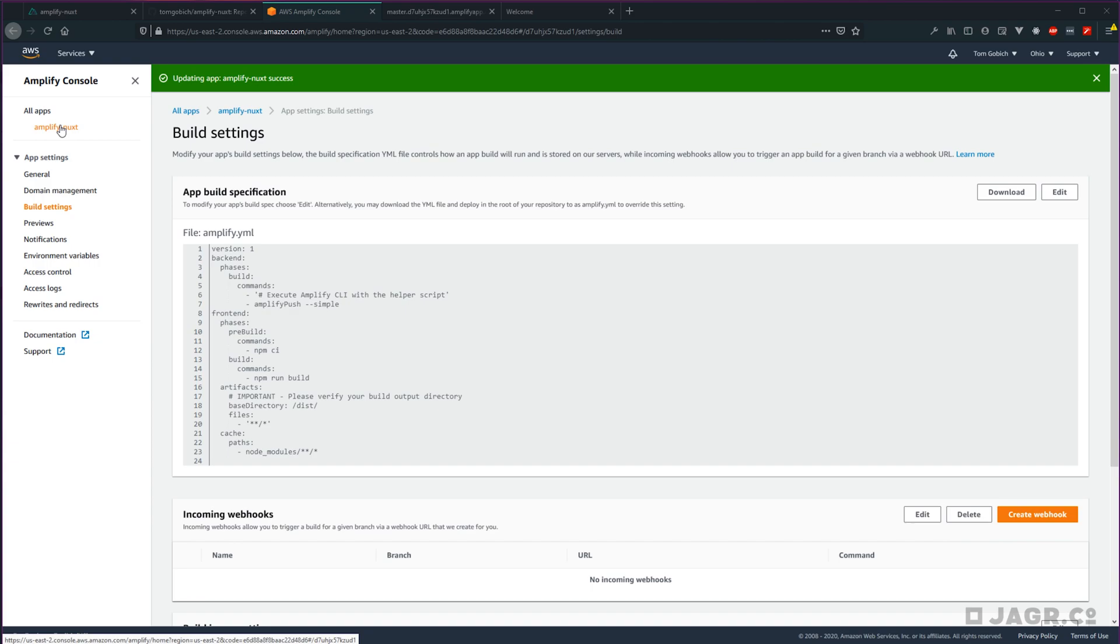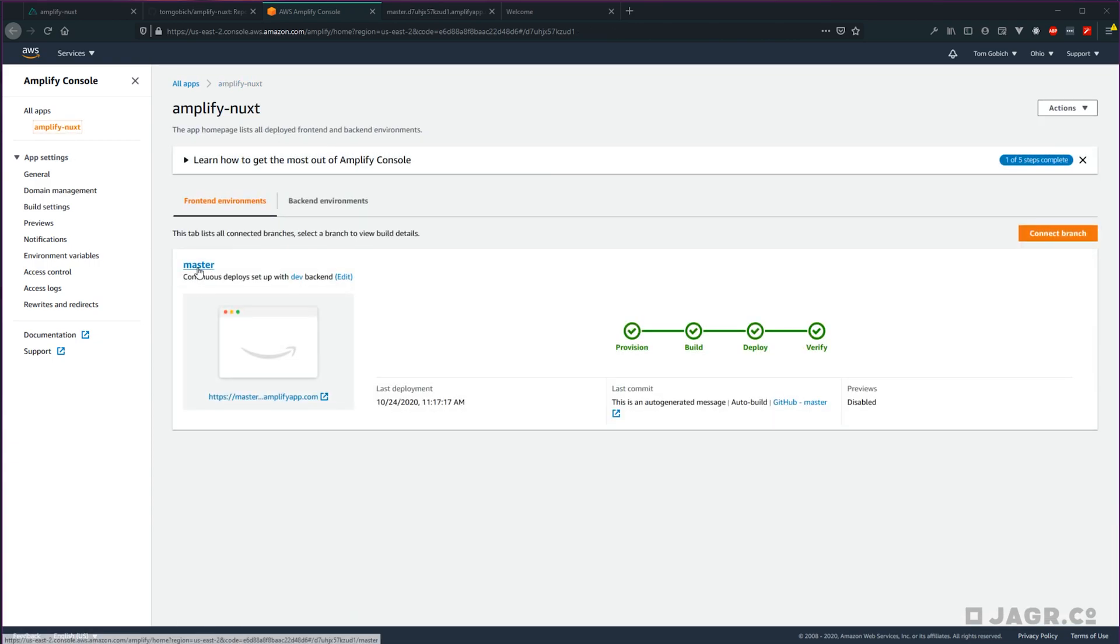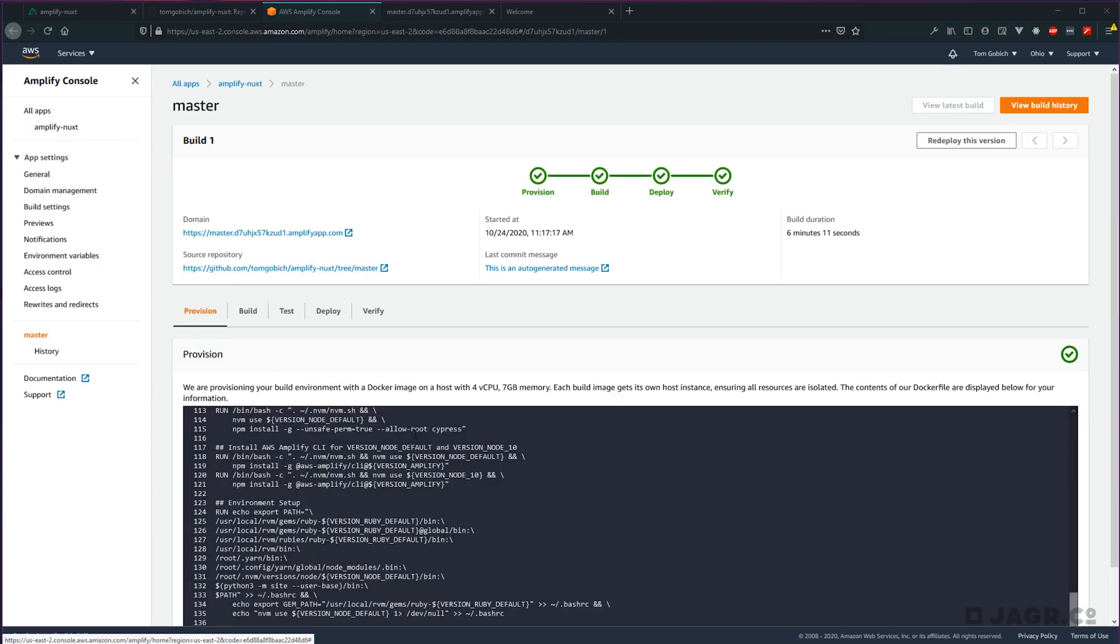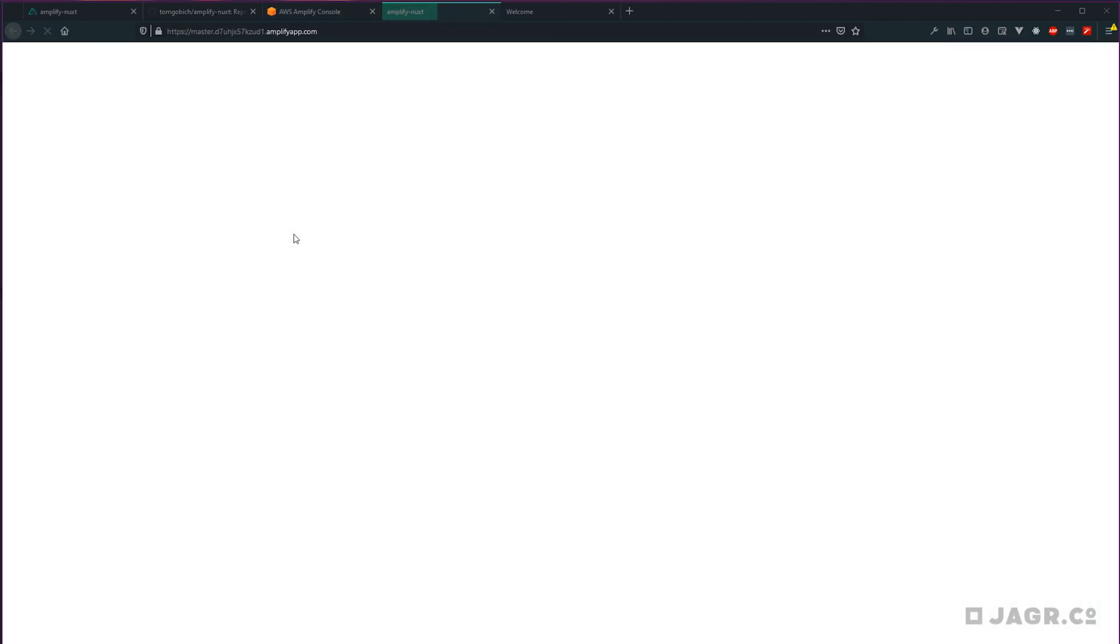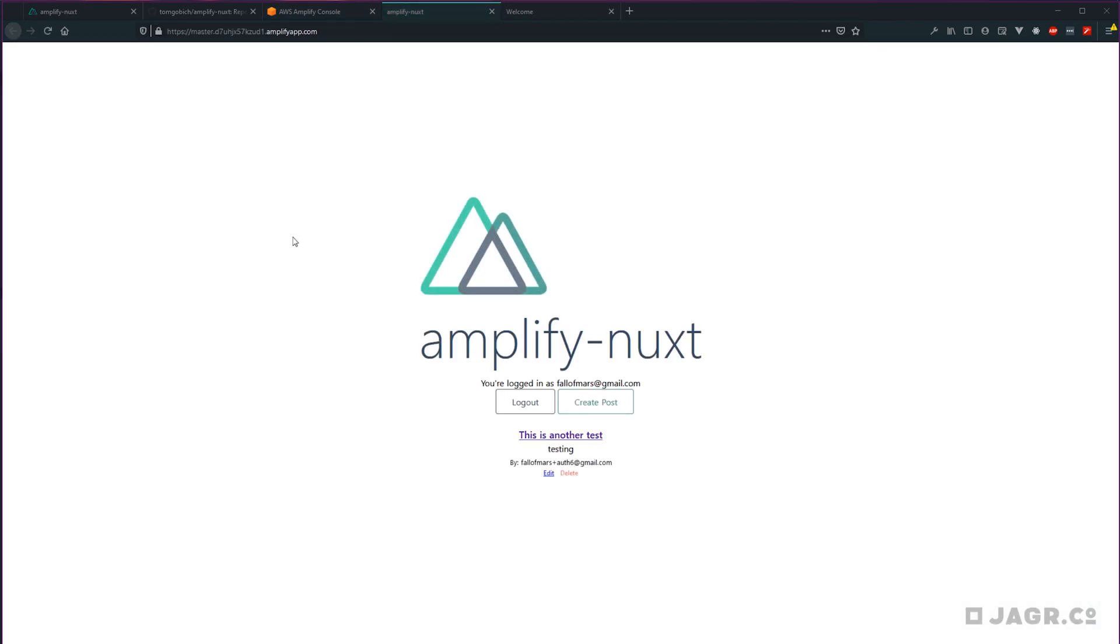So let's go back to our application. Let's dive into that previous build. And let's redeploy this version. Okay, so now that our application has deployed with our build setting changed. Let's go ahead and check out our application now. And okay, great. Looks like everything went great that time.